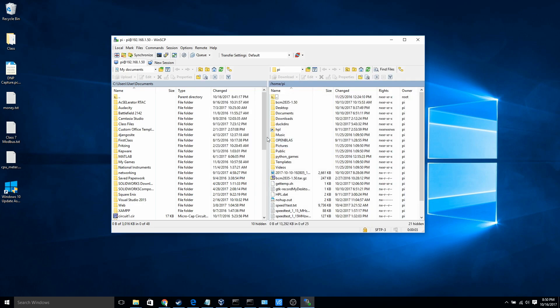And so now what you see here is on the left is my local computer and then on the right is my Raspberry Pi. So I can just drag things over and they will appear on the Raspberry Pi.